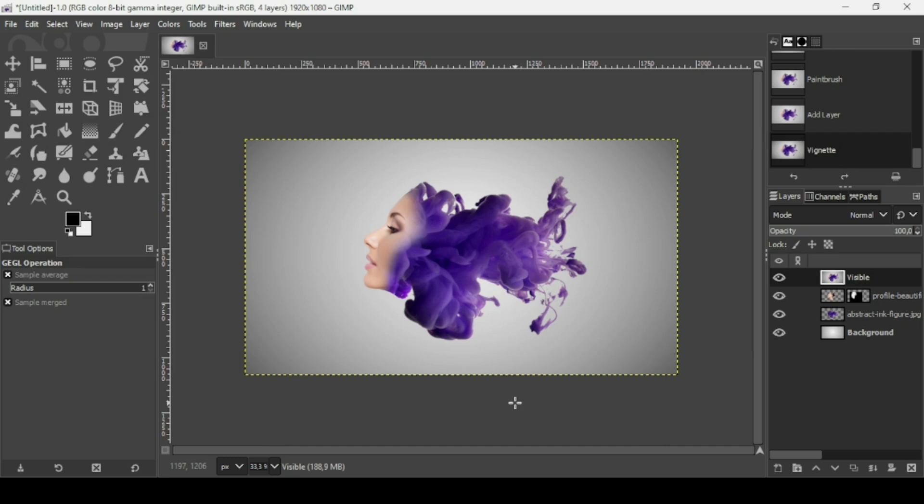That's how you can create an ink smoke face effect in GIMP. Thanks for watching, have a nice day, and till next time.